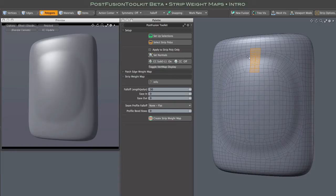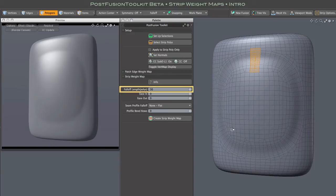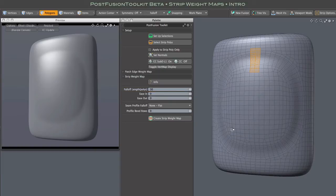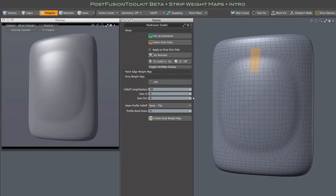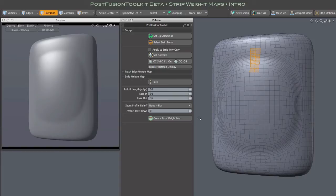The length of that gradient is controlled by the fade length setting, which specifies the length in quads. So here I'm setting a 30 quad fade, and I'm adding a little ease in and ease out to that fade. We'll look at those settings more closely in a bit. So let's skip a profile and bevel for the moment as well, and just go straight to creating the map.